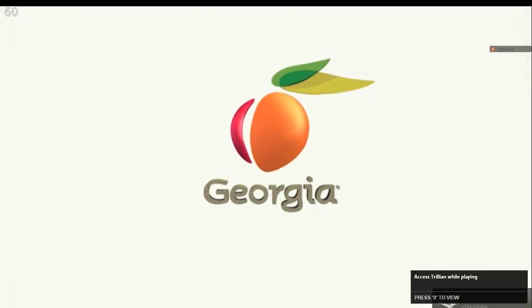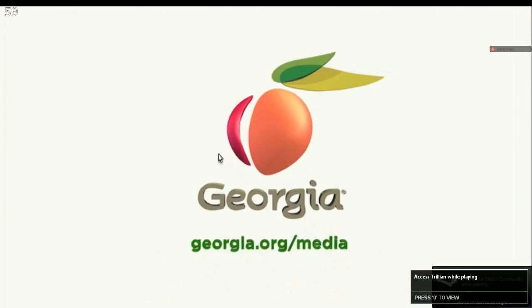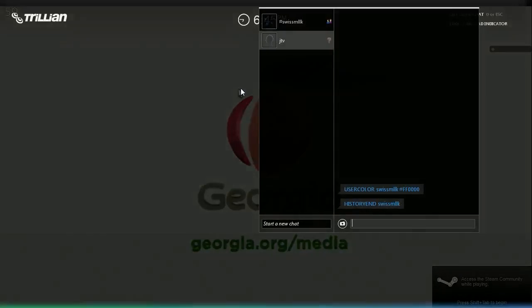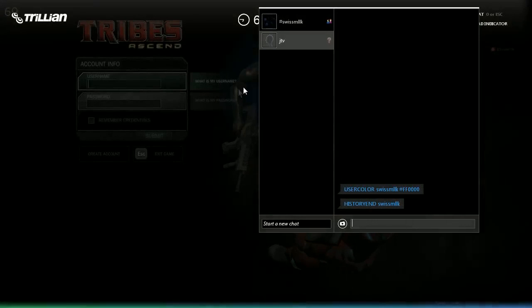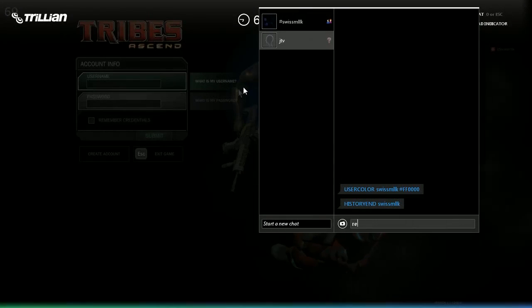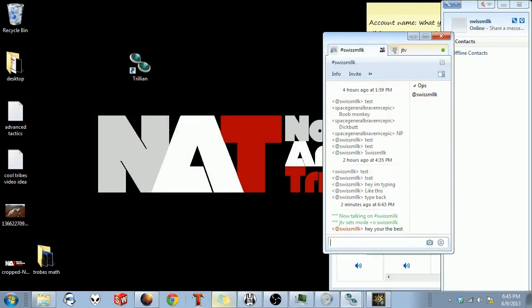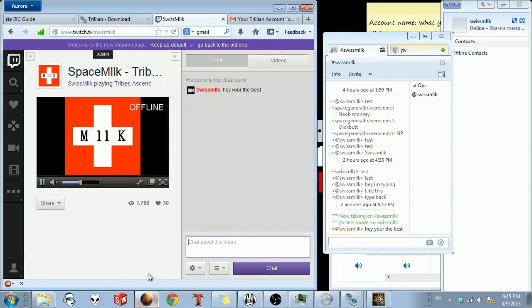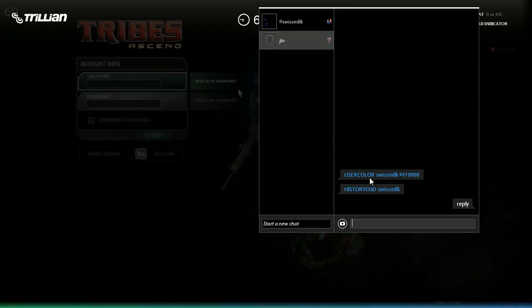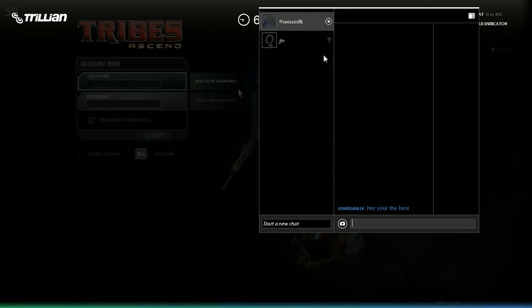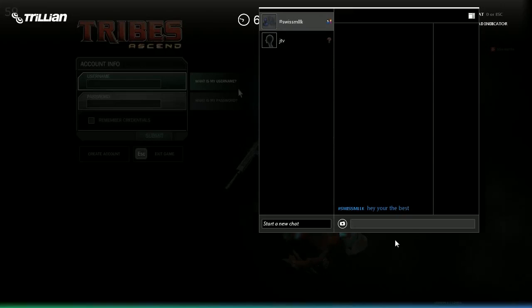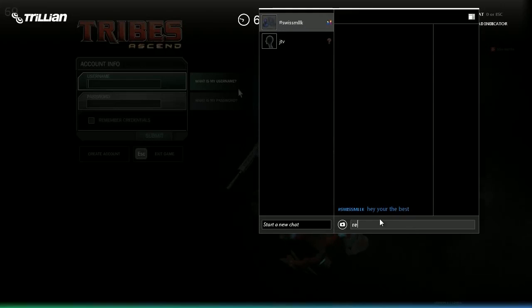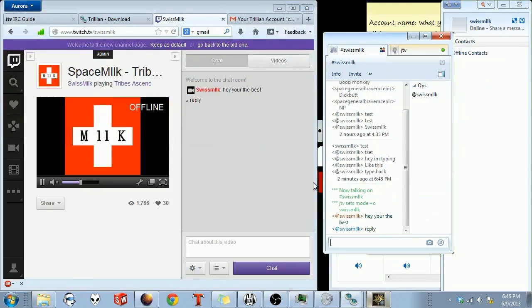There you go. See? Access Trillian while playing. Press 0 to view. This is what it looks like when you want to reply to something. So I said reply. If we go to online, it should have popped up. Oh, that's why I made that mistake. Alright. So you want to make sure that you're in hashtag your channel name. Set reply. Reply.